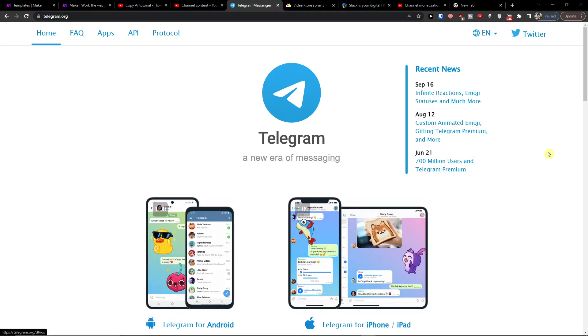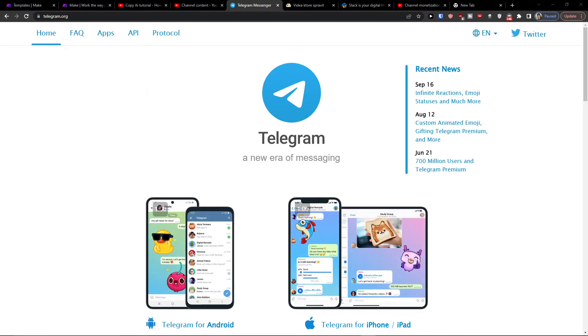Hey there guys, my name is Markus and in this video I will show you how we can integrate Telegram with Salesforce.